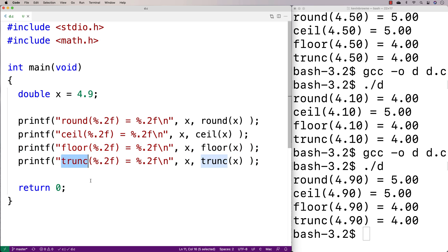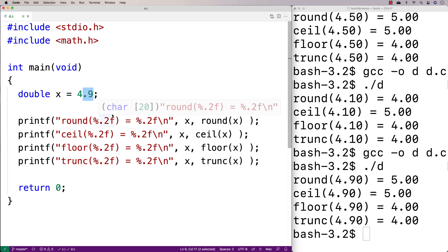Trunc is probably the simplest one. Trunc rounds towards zero no matter what, which as a practical matter means it always just rips off the decimal point and replaces it with zero. You can think of it as simply truncating the decimal value — it always rounds towards zero.